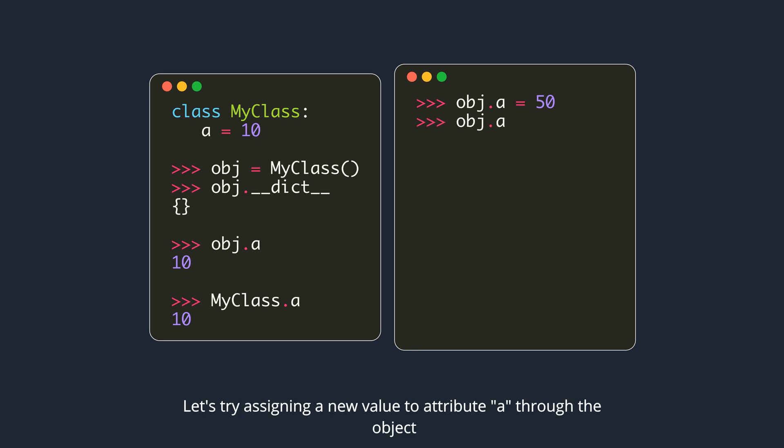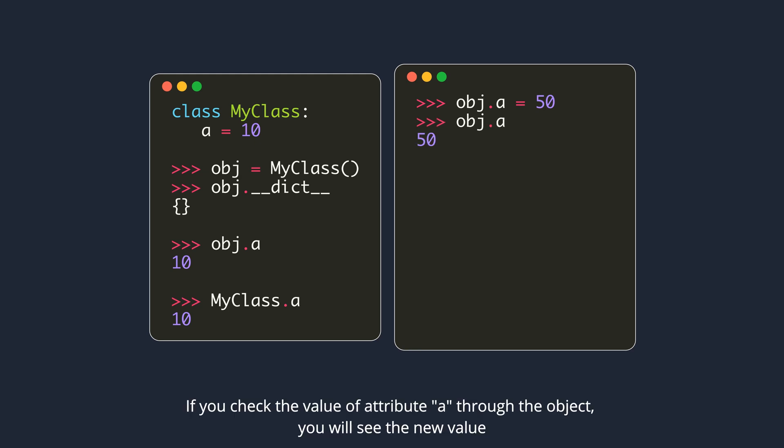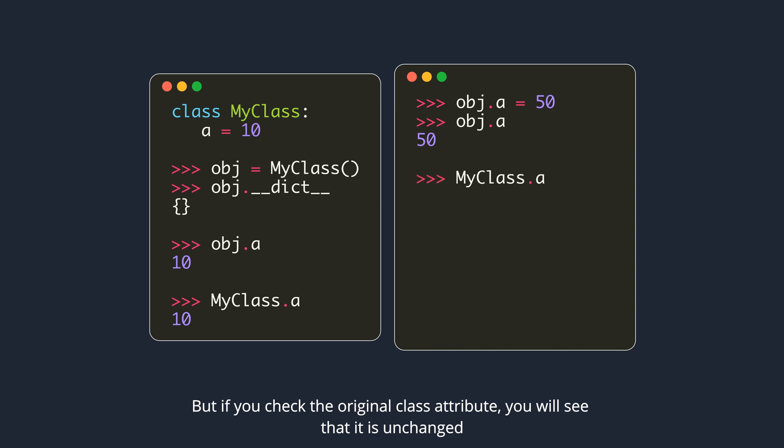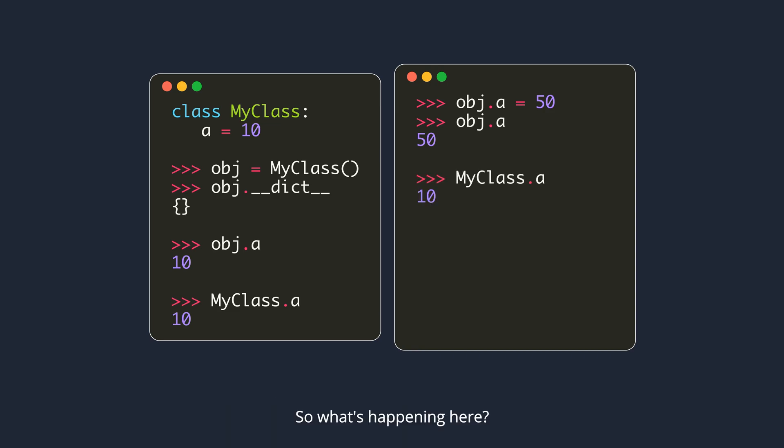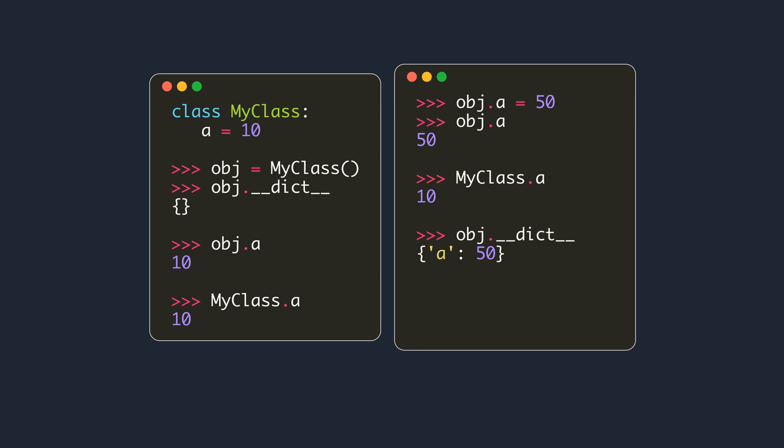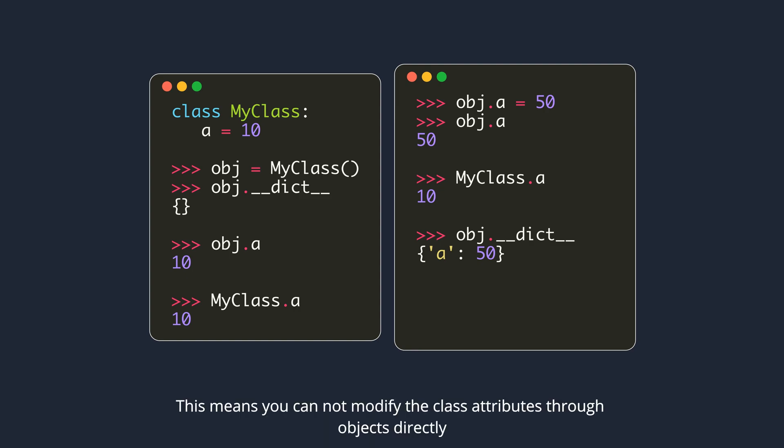Let's try assigning a new value to attribute A through the object. If you check the value of attribute A through the object, you will see the new value. If you check the original class attribute, you will see that it is unchanged. So what's happening here? If you check the object's dictionary, you will see an entry for attribute A. This is masking the class attribute. This means you cannot modify the class attributes through objects directly.